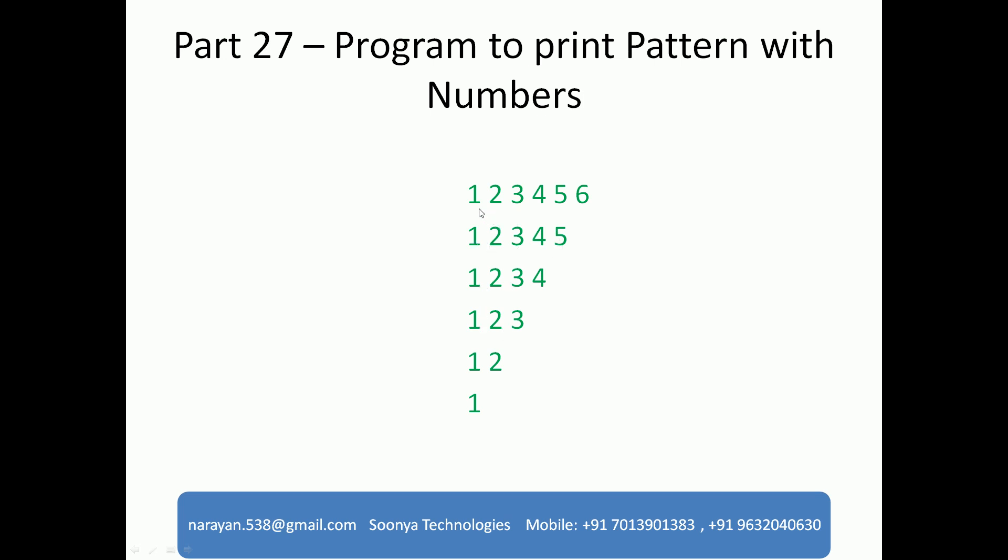Here I need to get rows and columns. In this program we will use two for loops. This is a continuation for part 26. Please go through part 26 before watching this video. We will discuss this program in Visual Studio.